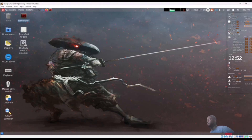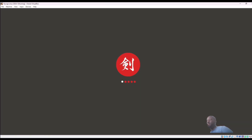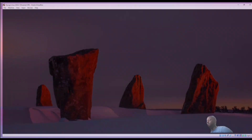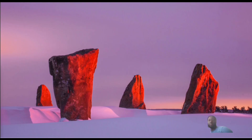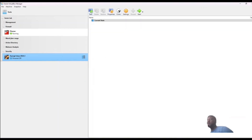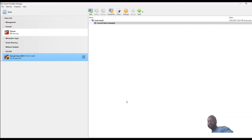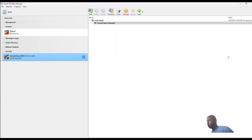Once done, close the terminal and shut down Surugi. The last step is to take a snapshot. Right-click on the three-dot menu, go to Snapshot, and take a snapshot — name it 'Fresh Install'. And that's it — we're done with the installation of Surugi Linux. Stay tuned for the next step.